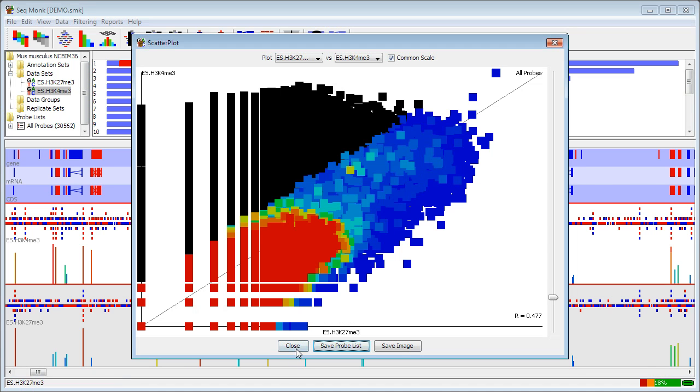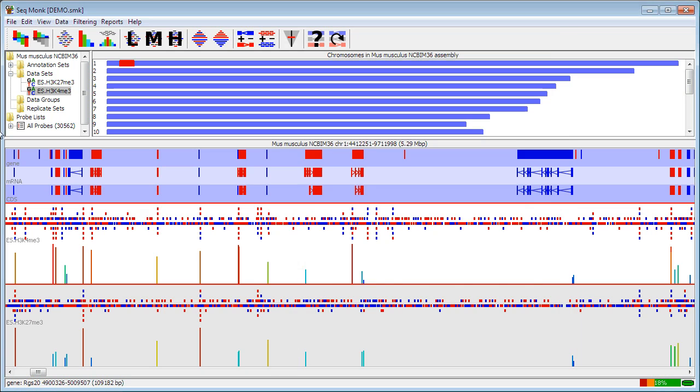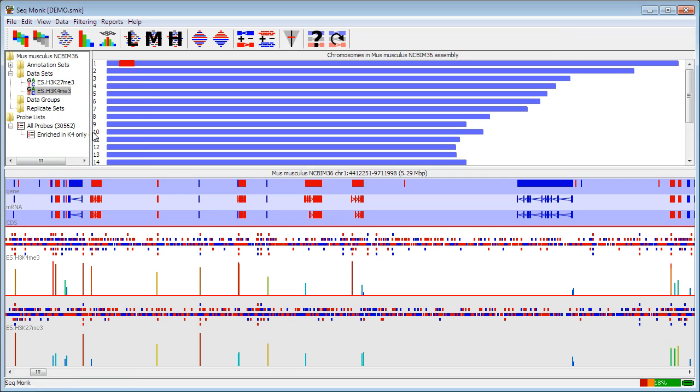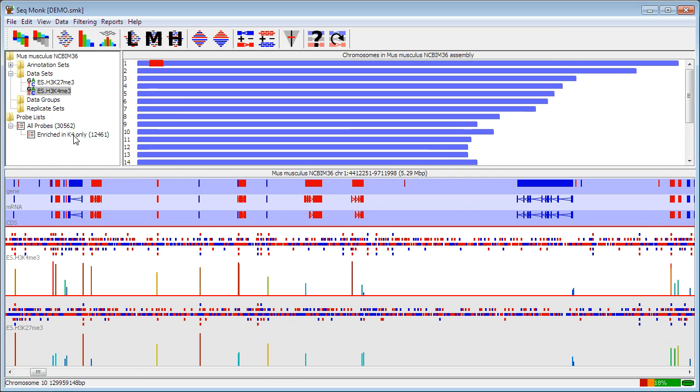And that will then appear in my set of probe lists down here. So the scatter plot can be useful for looking at the comparison of two sets very quickly. It's an easy way to see how consistent they are.